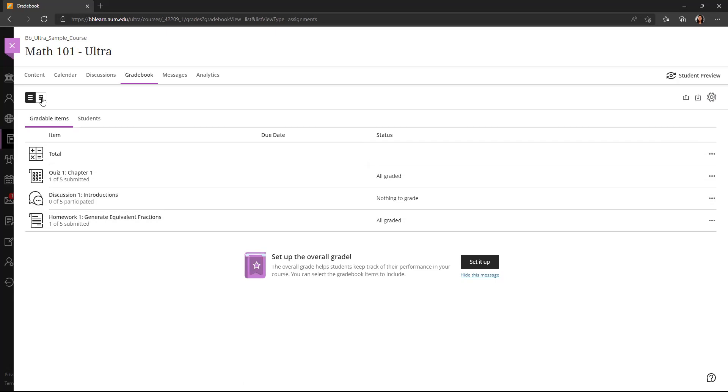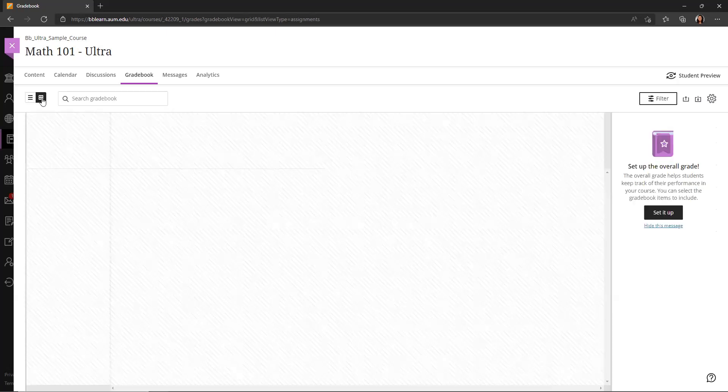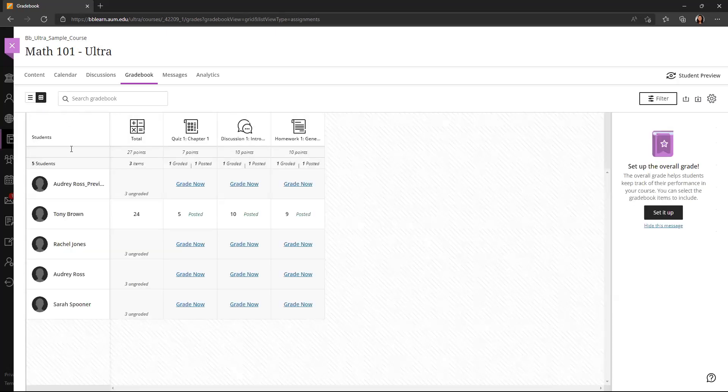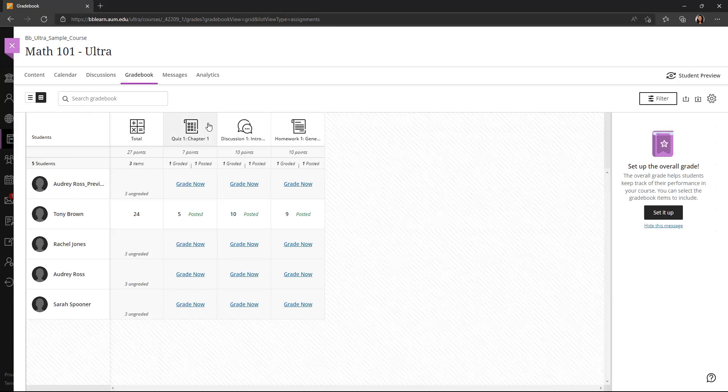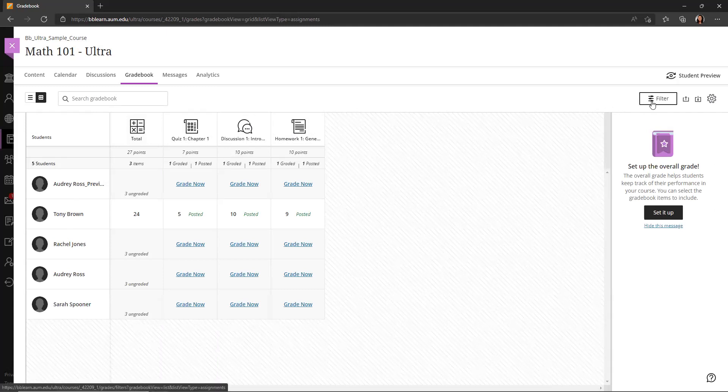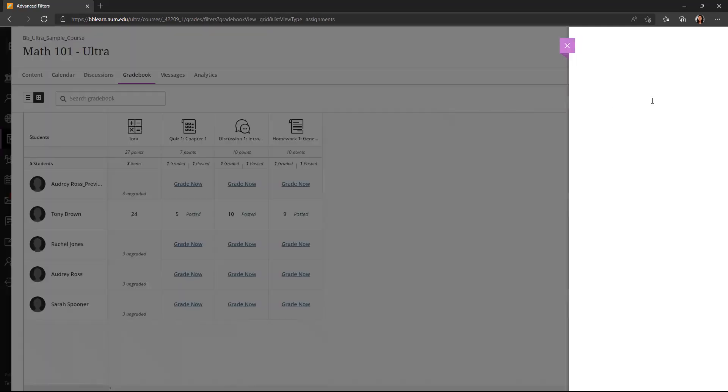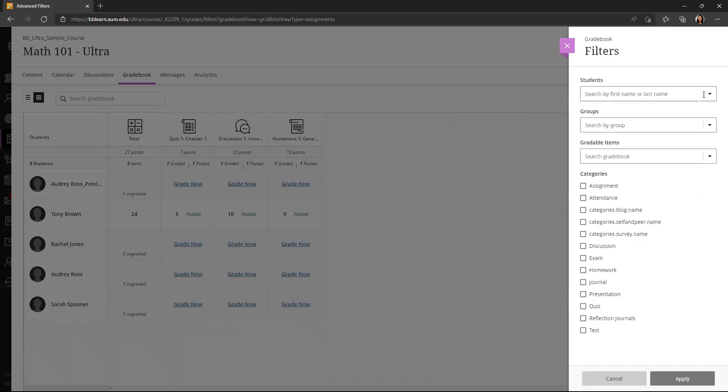If I switch to the grid view, I can see the list of the students on the left hand side. I can also see the items over here on the top, the different gradebook columns, and I can search the gradebook up here.